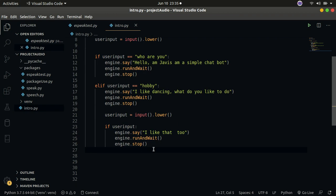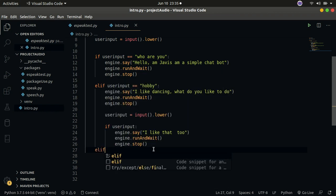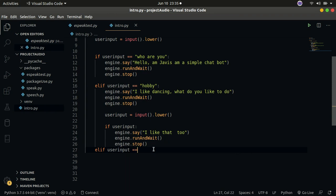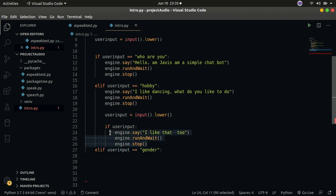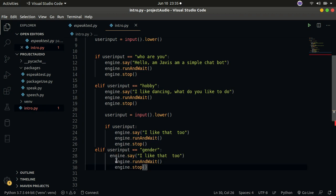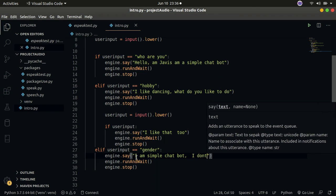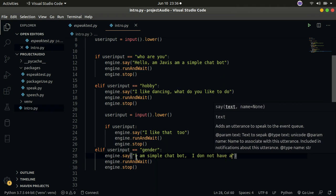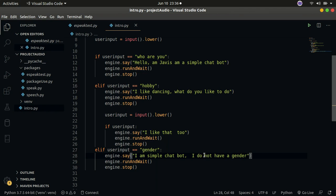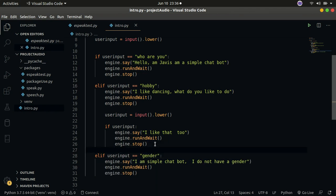Let's add one more elif condition: if user input equals 'gender', Jarvis will say 'I'm a simple chat robot, I do not have a gender.' We copy the engine.say() call, paste it, fix the indentation, and set the string to: 'I'm a simple chat bot, I do not have a gender.' Whenever you ask Jarvis about his gender, he'll respond with that.